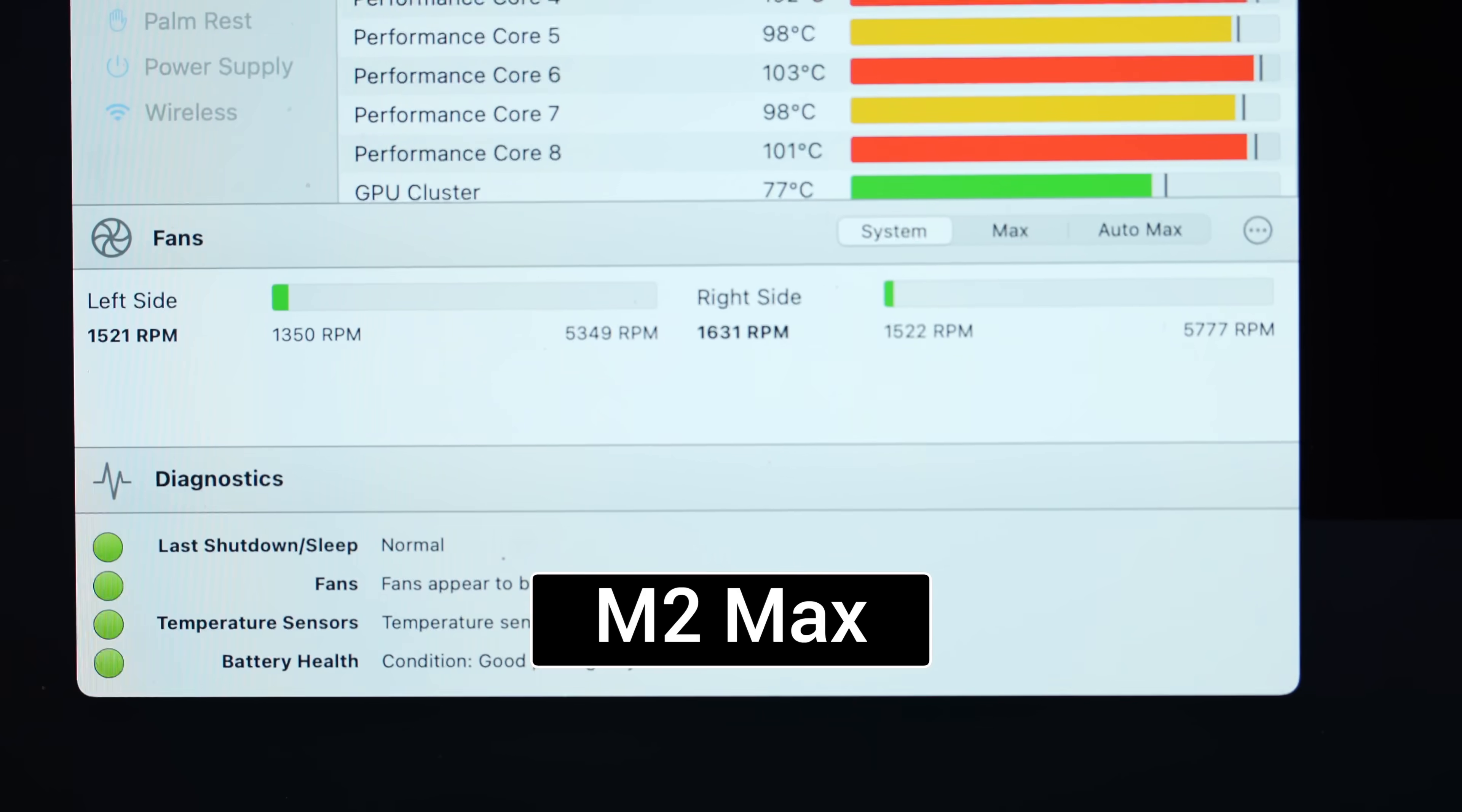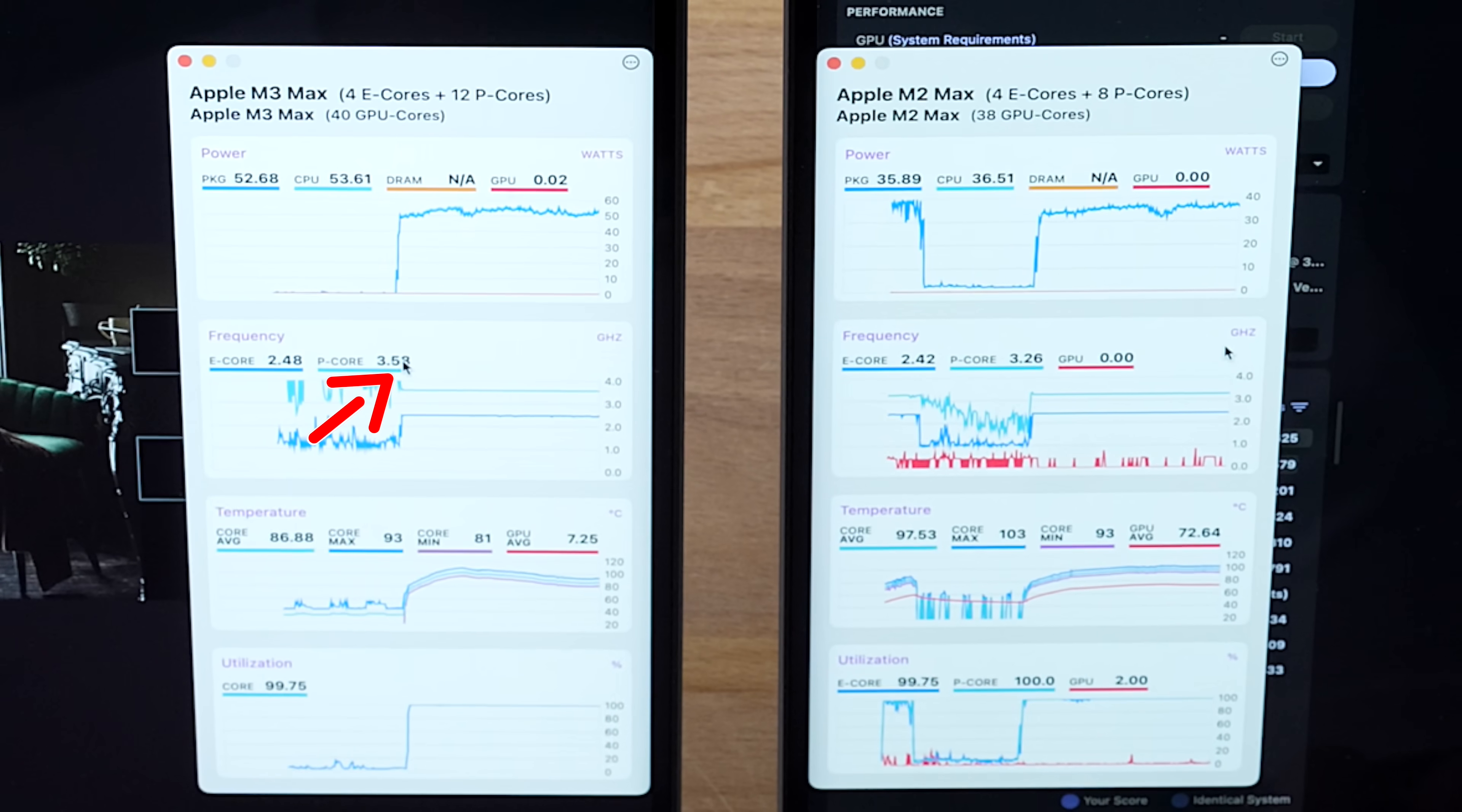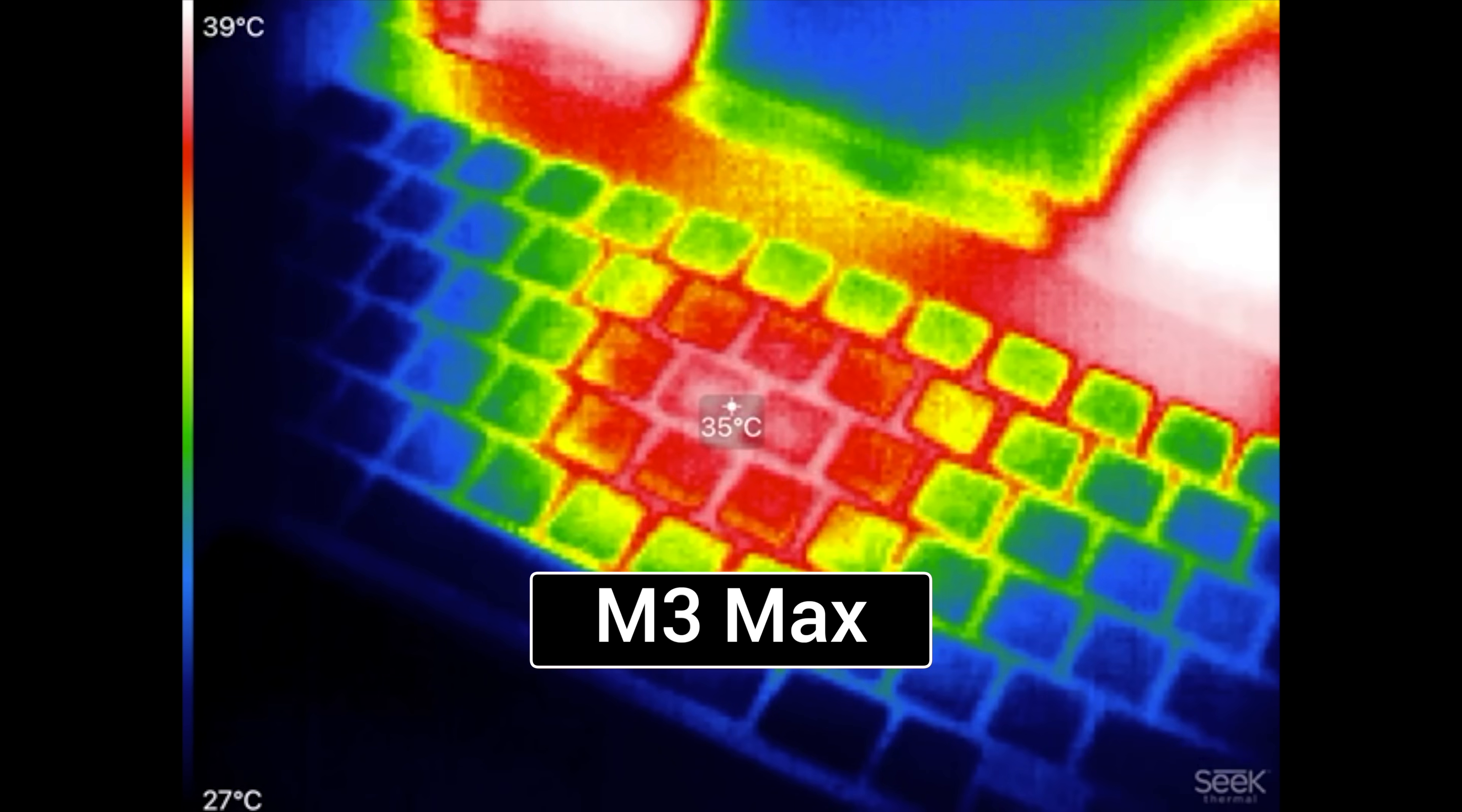Look at that - 50 watts on the M3 Max right away, only hit about 33 on the M2 Max. This thing is absolutely flying and I could actually hear the fans. Wow, the fans are ramping up so much faster than they did last year. The fans are basically maxing out right now. The temps are nice and cool, 96 degrees Celsius compared to about 103 on the M2 Max machine.